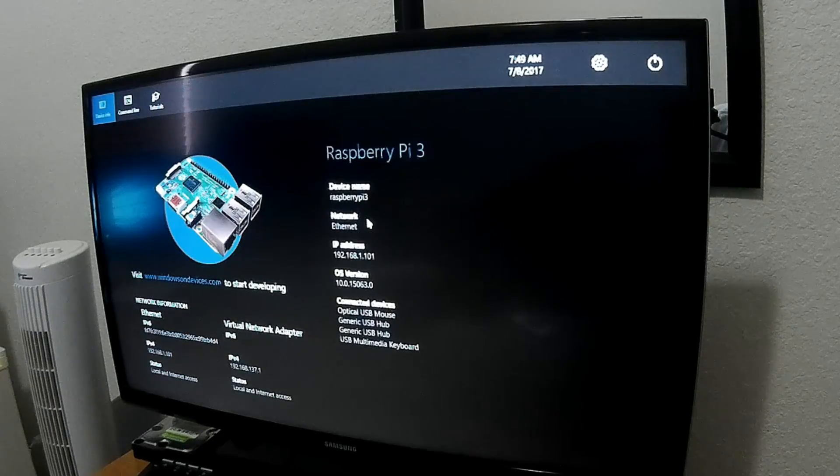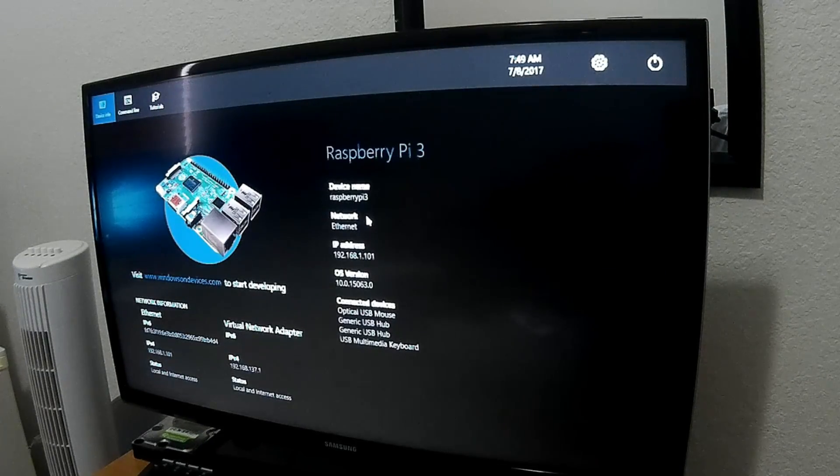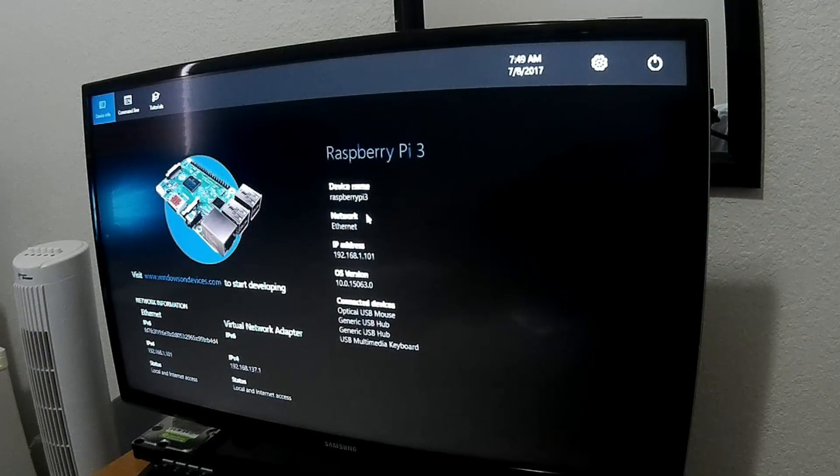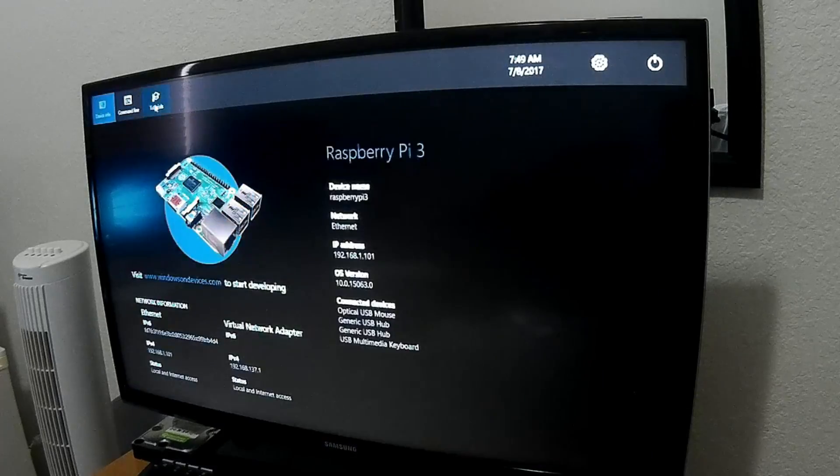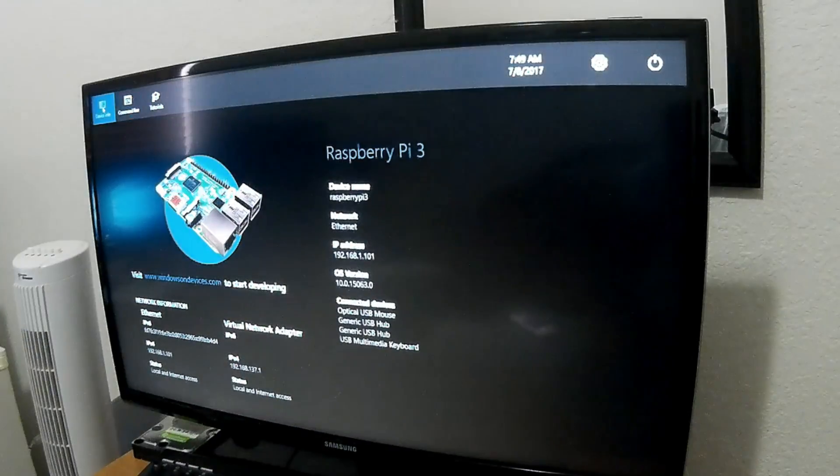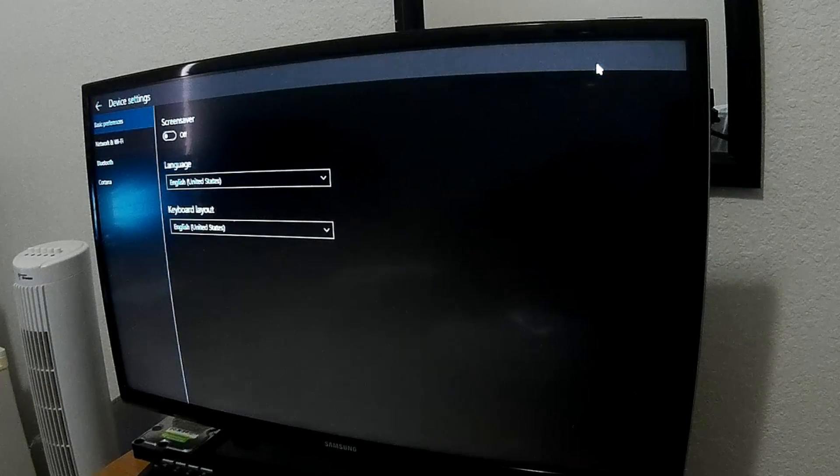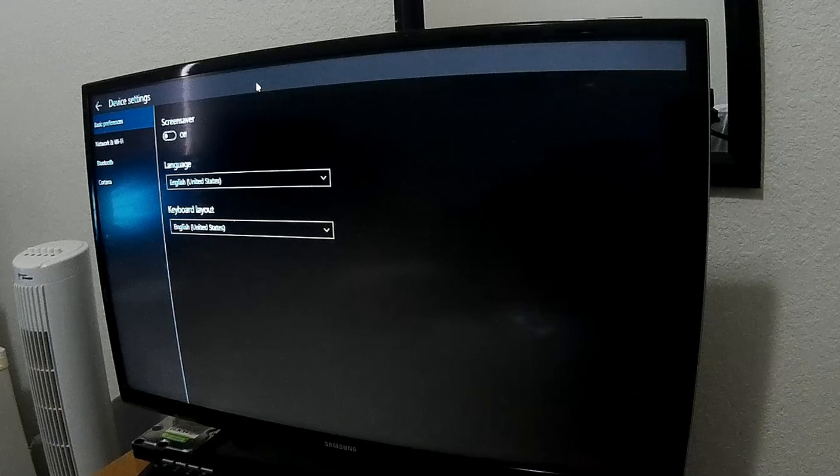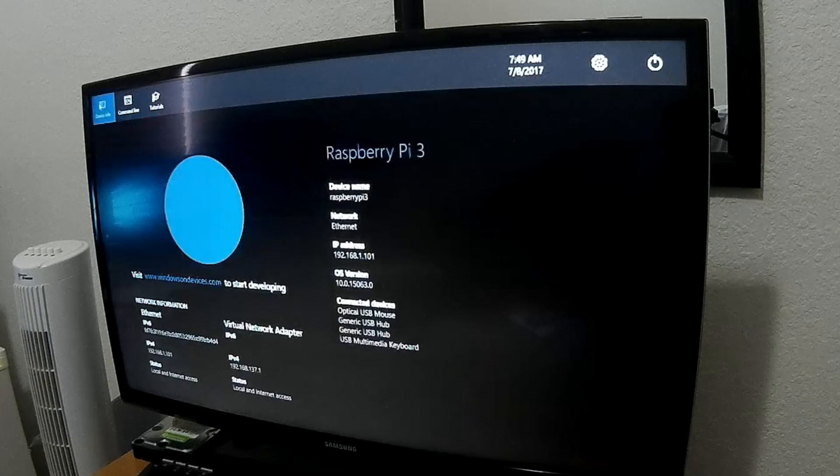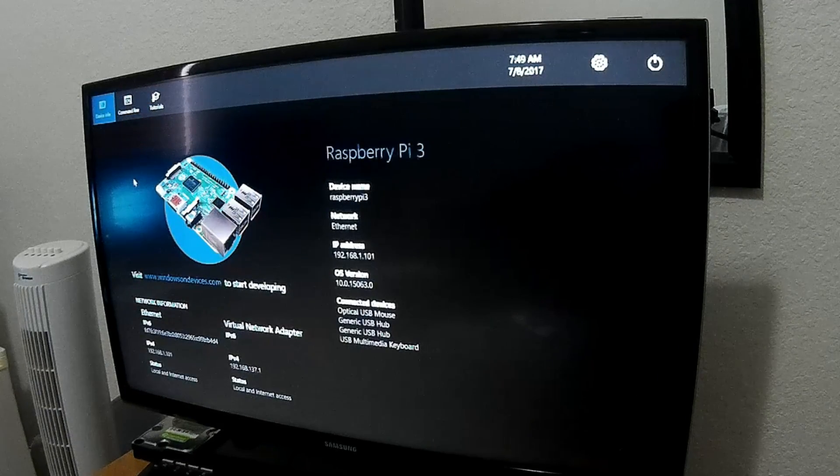And please, if you want to keep watching more video tutorials like this, don't forget to subscribe. Thank you. Watch me turn this Raspberry Pi into a retro console or a cloud storage.